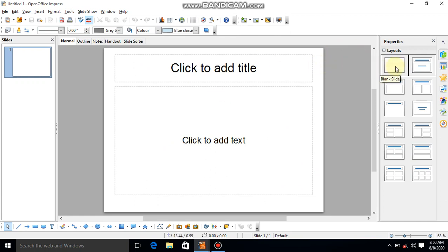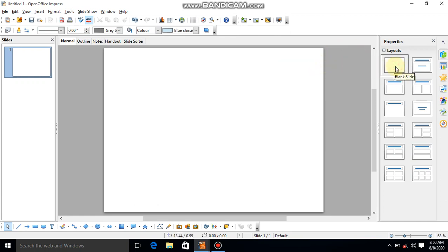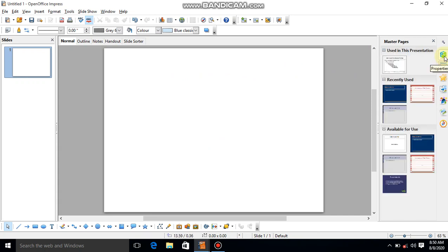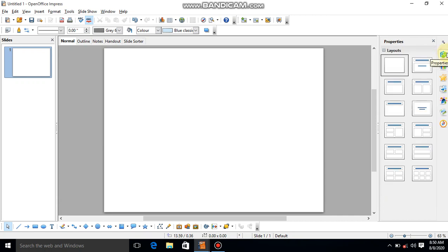Next, I will choose a blank slide from the layouts panel. Here you can choose properties. If it's not showing, then you can move to properties from here. So choose the blank slide from here.